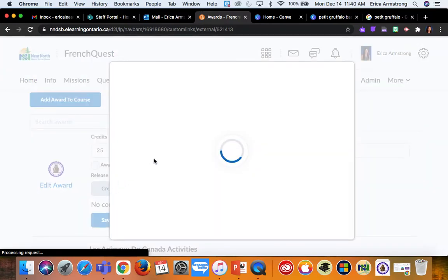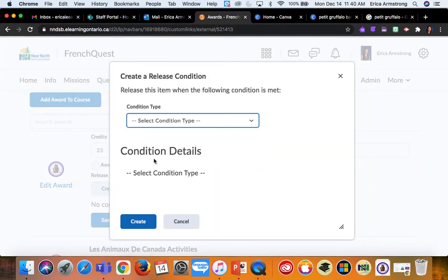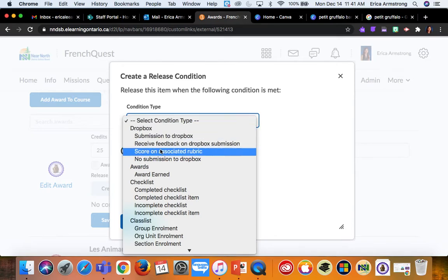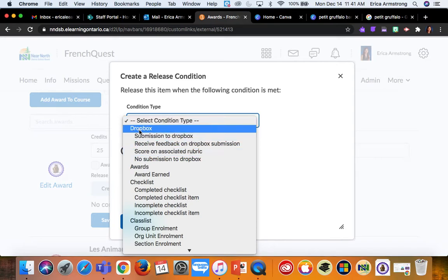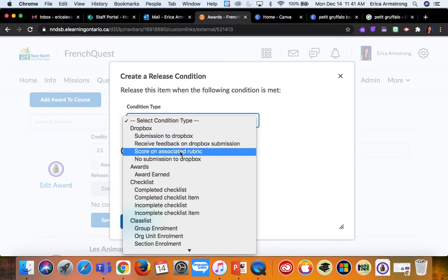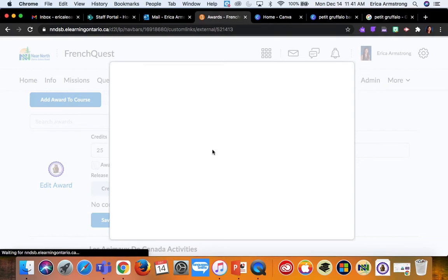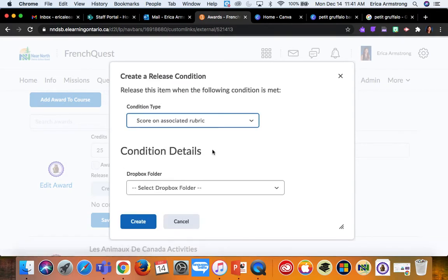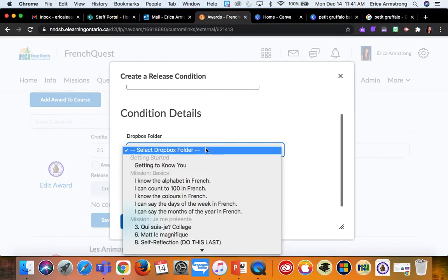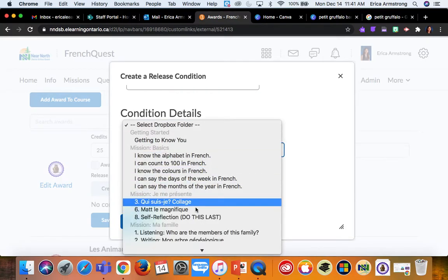So under condition types, there's all kinds of possibilities. The one I use the most is Dropbox score on associated rubric. So when students hand something into the Dropbox for this activity, I have to go and pick out the Dropbox that is connected to that particular badge.